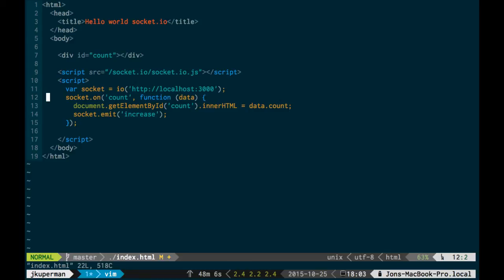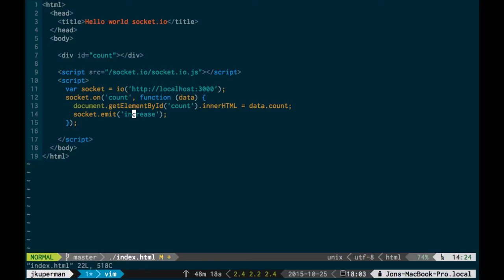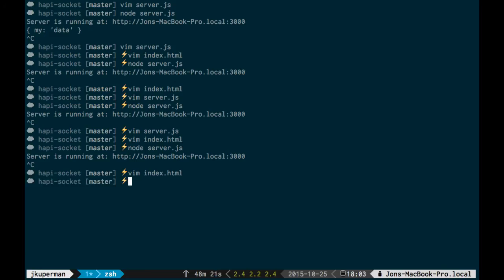All right, so now what's happening is this event count that gets sent down, which is when you've connected, here's the count. We'll write it to the number, which is great, but we'll also send the increase to be like hey, I'm here, I'm a new client, please go ahead and update that. So now if we node server and we go back over here, we'll hit it and it's zero.